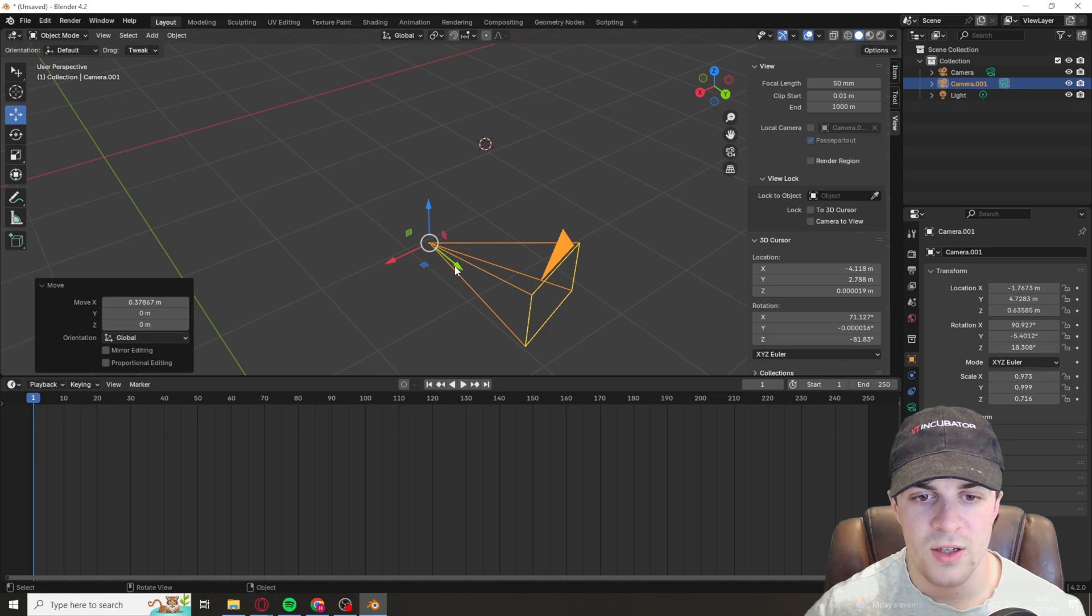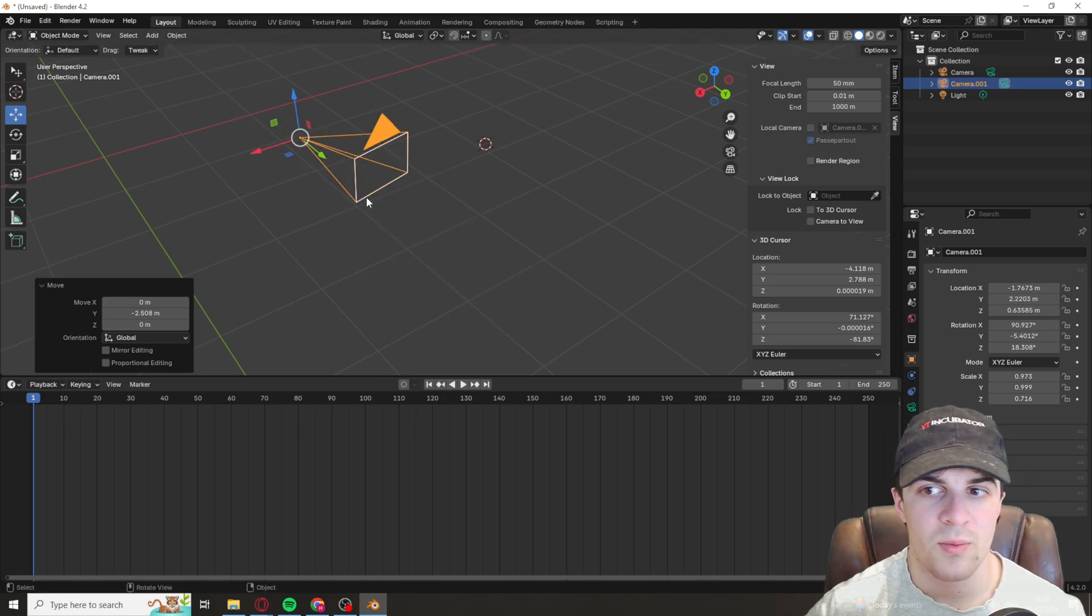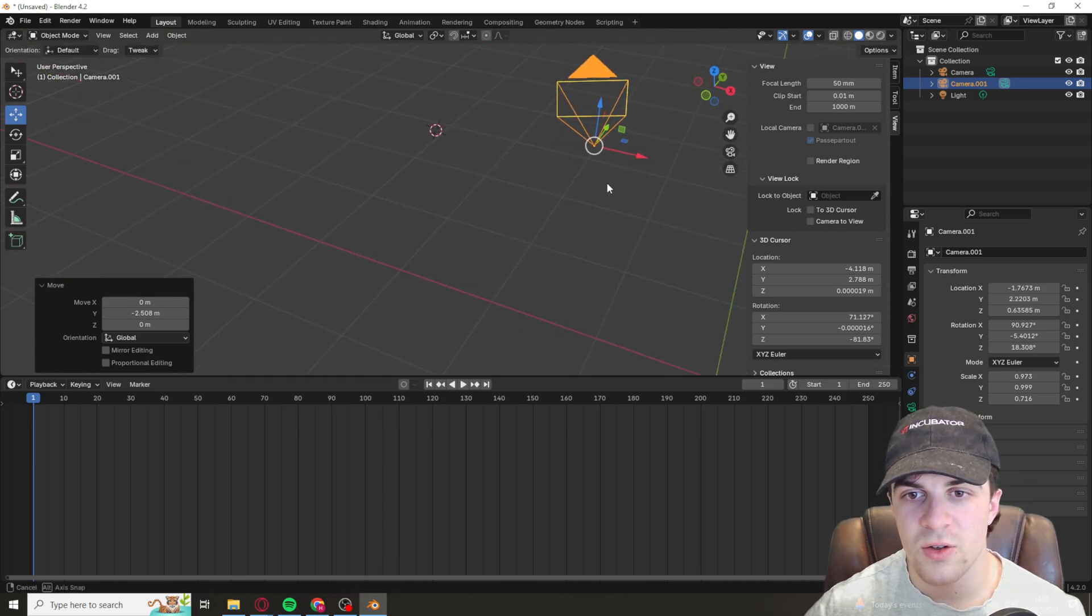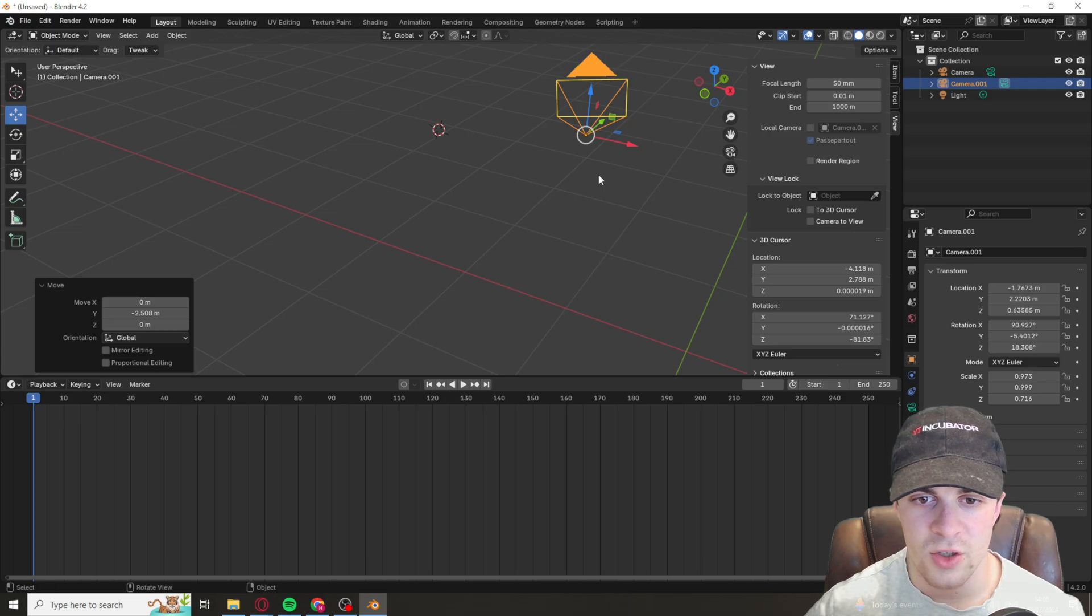So that's how you add a camera. Now some other things that you can do.